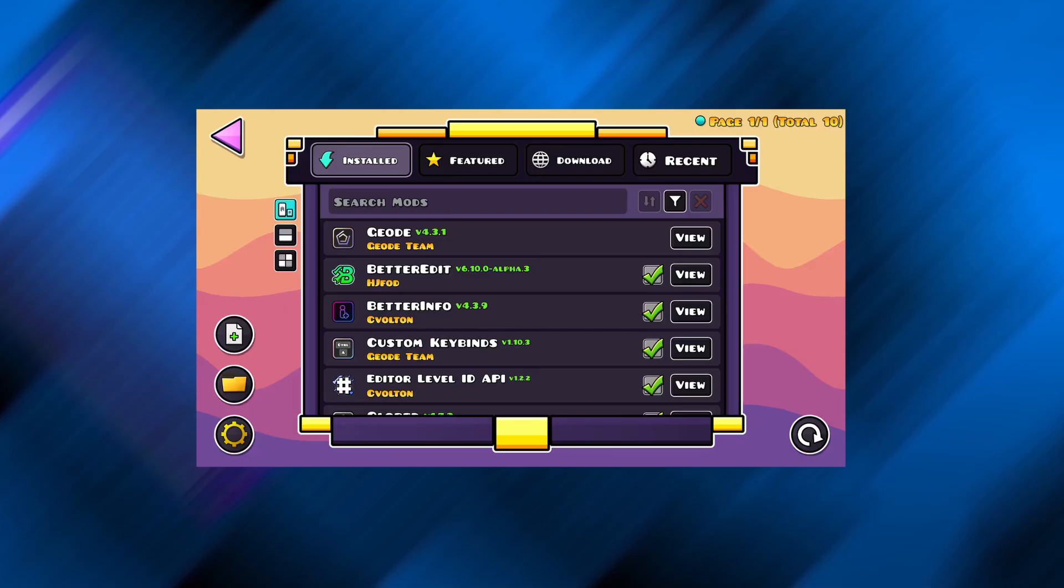Before starting the installation process, we need to quickly adjust a few settings to make sure the app installs and runs correctly. This part is very important, so don't skip it.